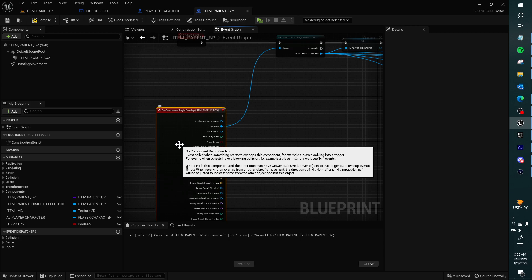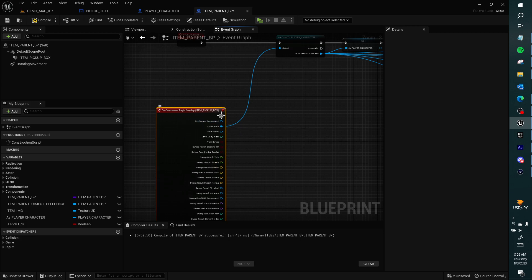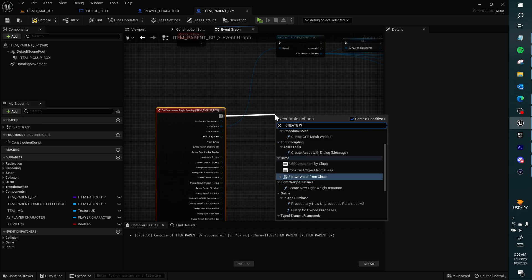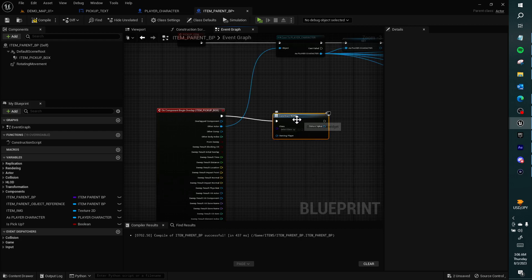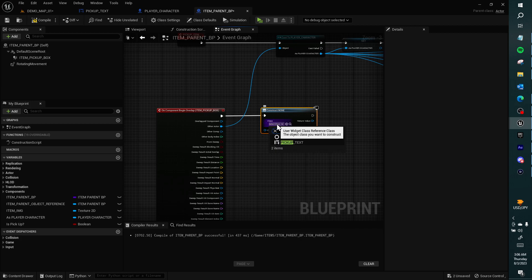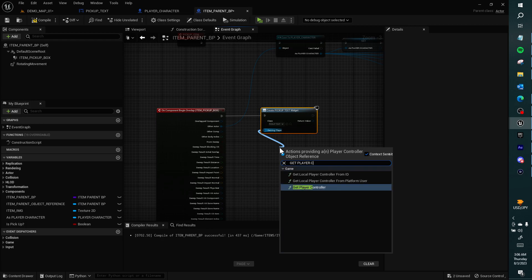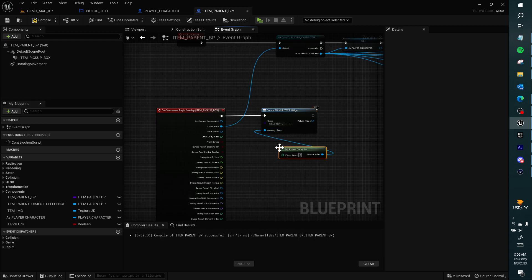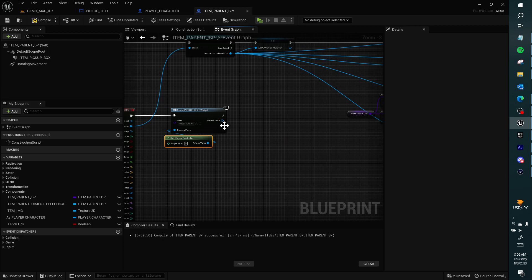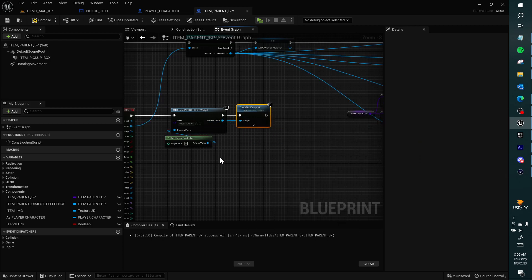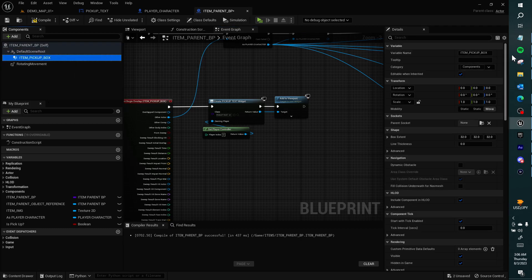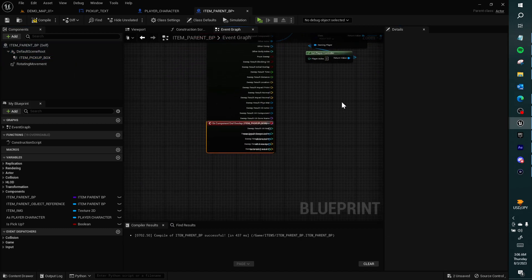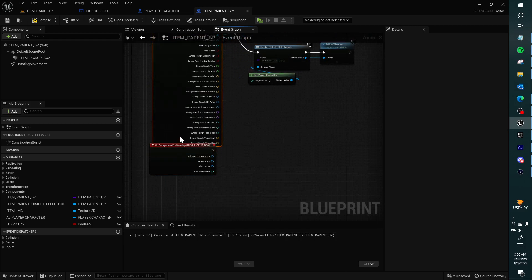I want to get pickup text and I want this to be get player controller. I want to add this to the viewport and I want to get this item pickup box and go on component end overlap.